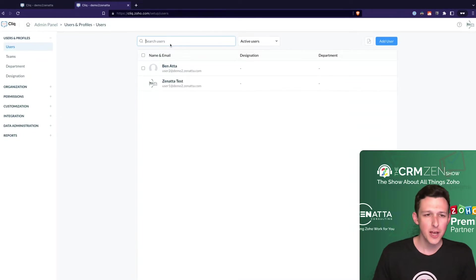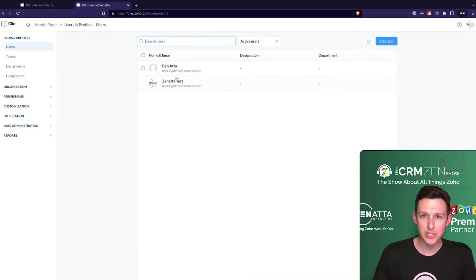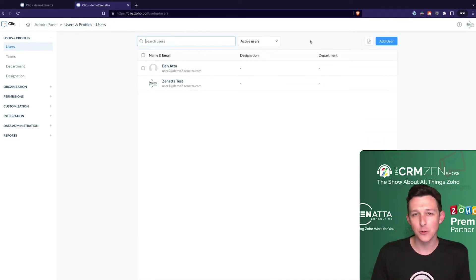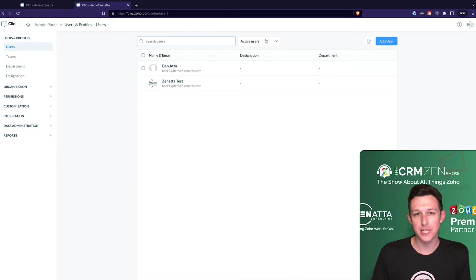Right out of the gate at the top we've got users. If you're in Zoho One this is all managed there. Otherwise you can add or deactivate any of your users natively here within Cliq.